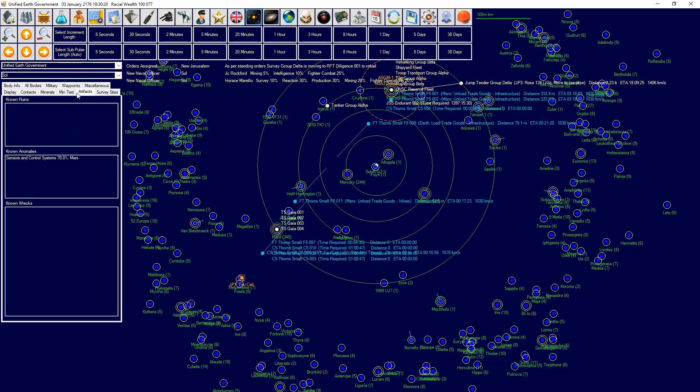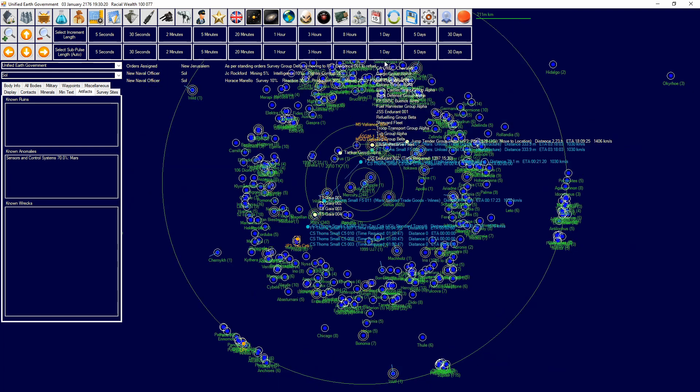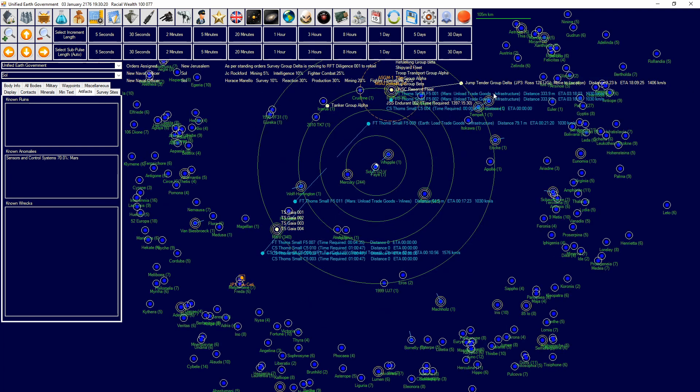The ruin can be of different levels. You will need to survey to find that out. Once you have found a ruin, you can find ruins through here very easily.